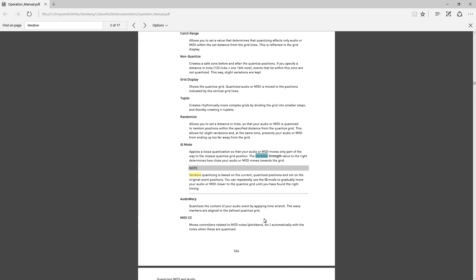That seems like it might be useful. Like let's say I did a piano passage that was a bit sloppy and I wanted to clean it up, but I didn't want it to be stiffer than an 18-year-old getting his first lap dance. Iterative quantize might be a good thing to use.